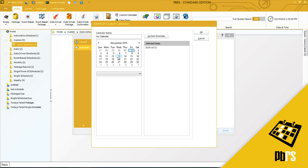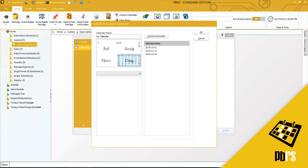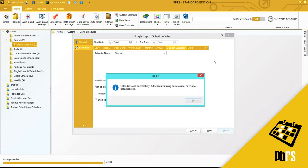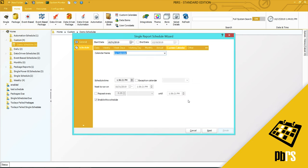And click OK. So now this particular schedule will use the calendar called my calendar.